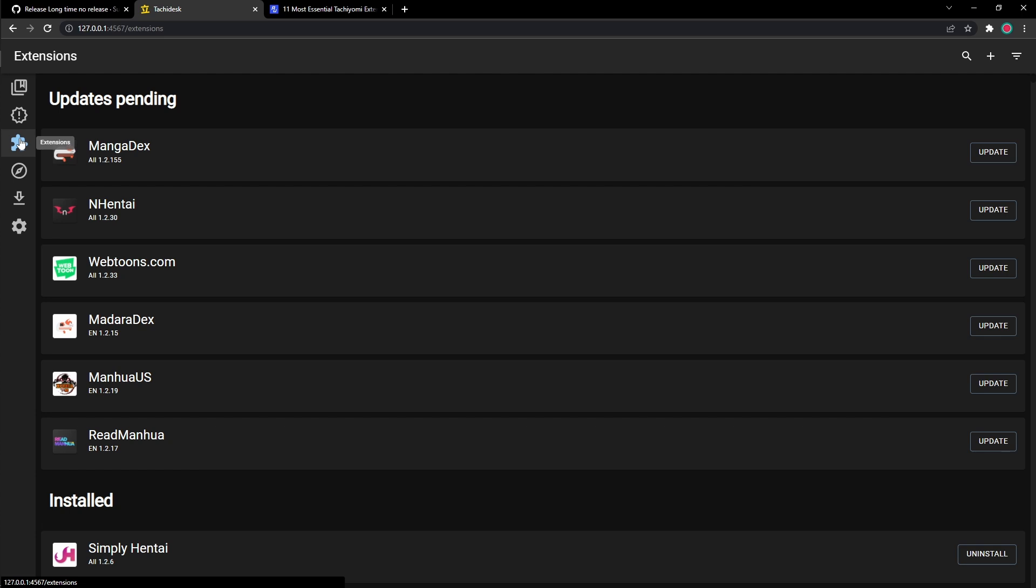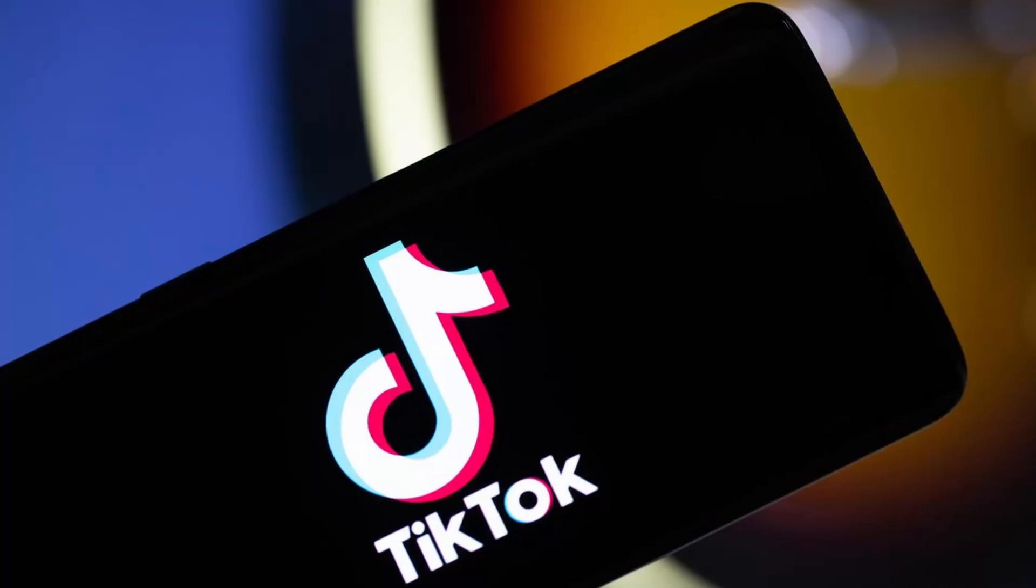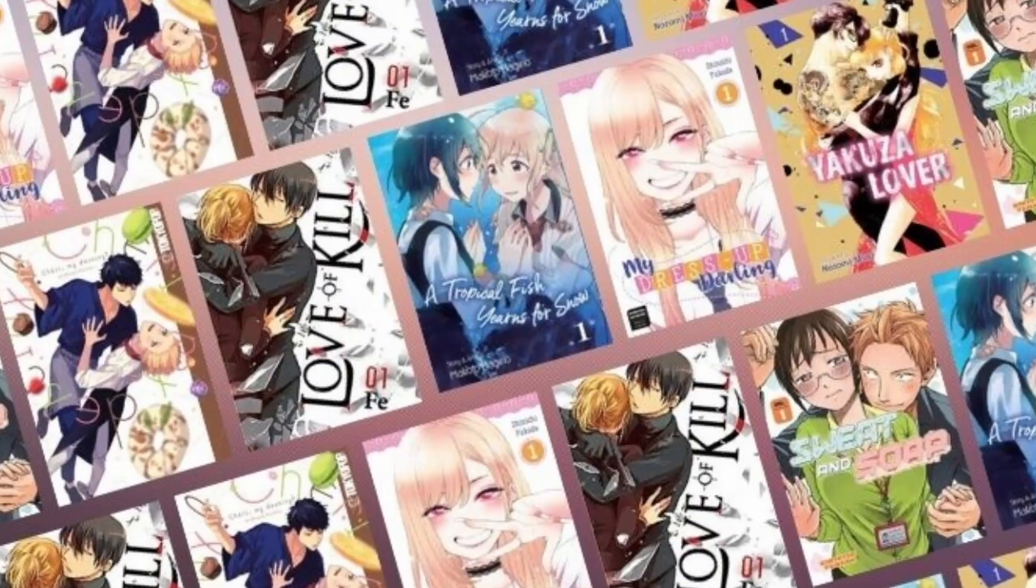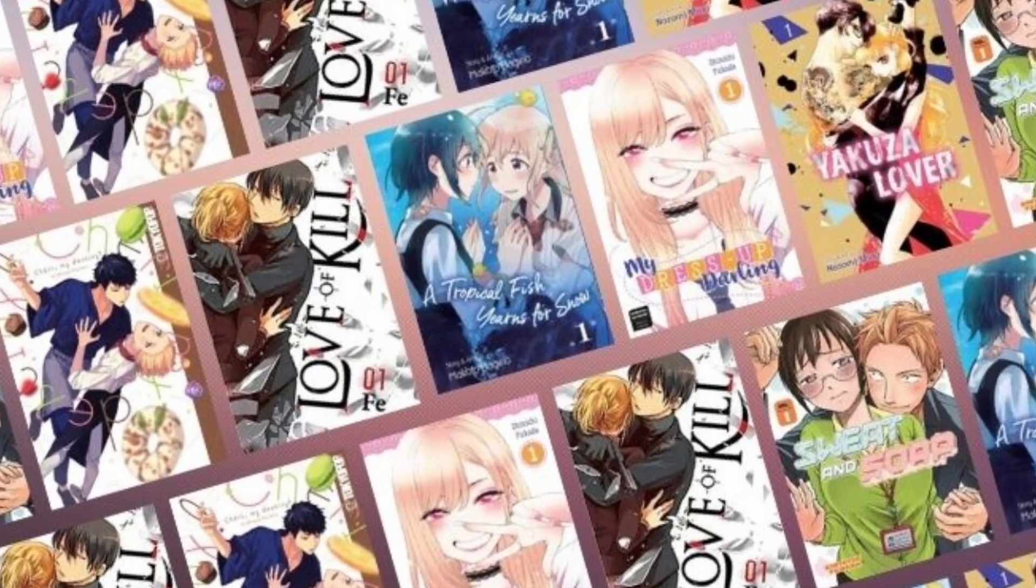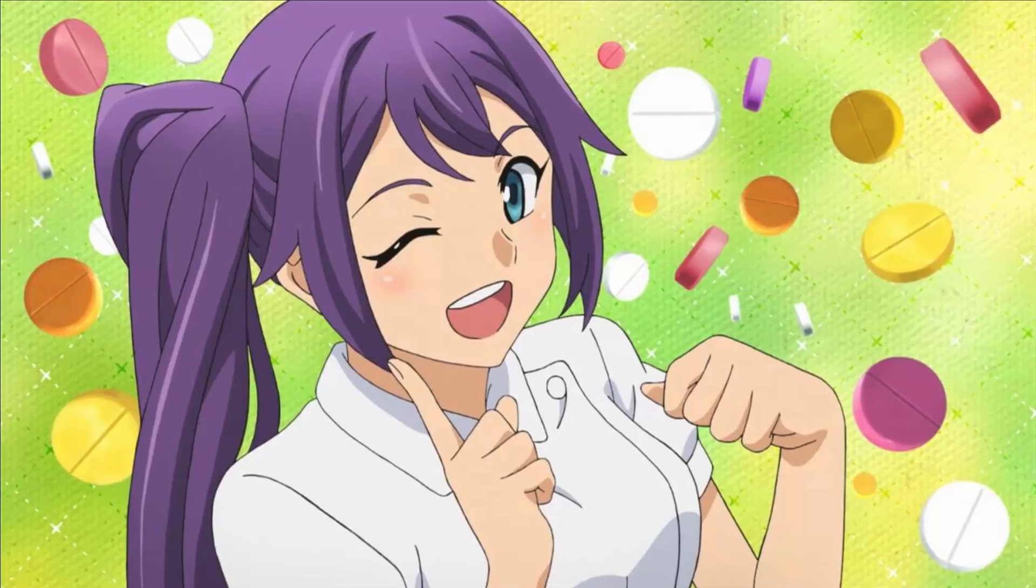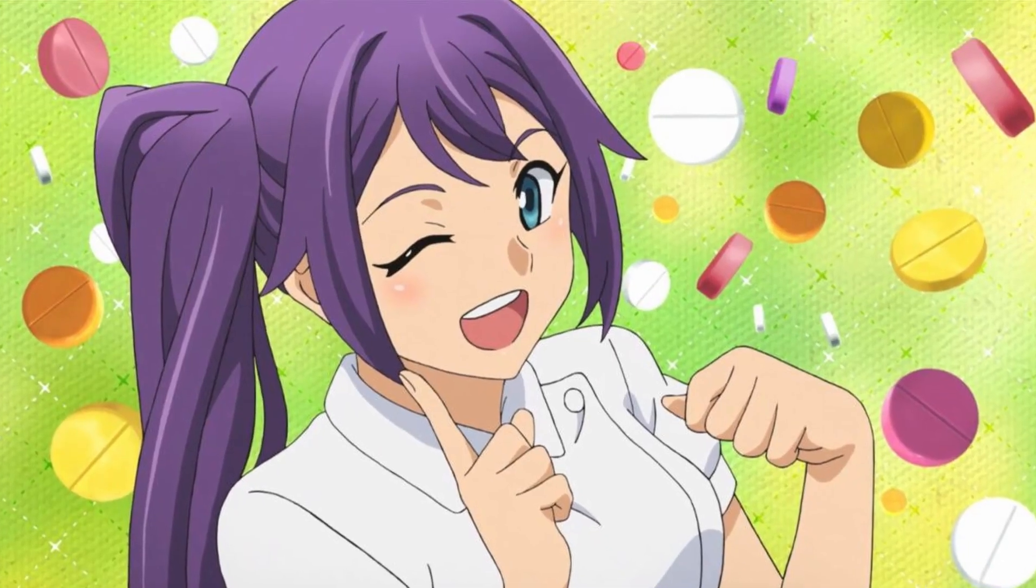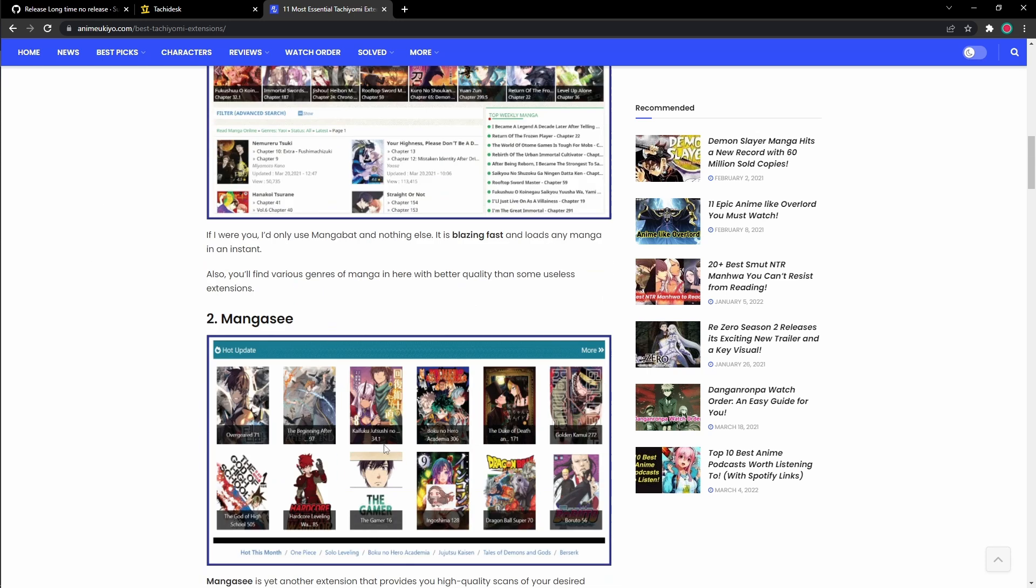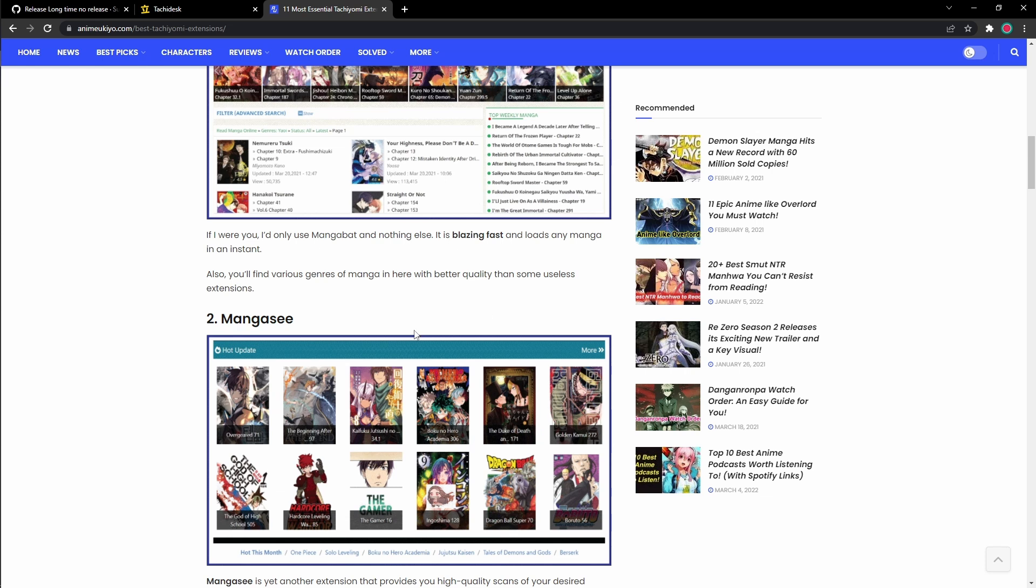Extensions are basically apps that give you access to manga and other things you might need. So you could download them and add them to your folder. I'm going to put a link to this website in my description as well. This website shows you the best extensions and it gives you a quick description of how they work and how they look.